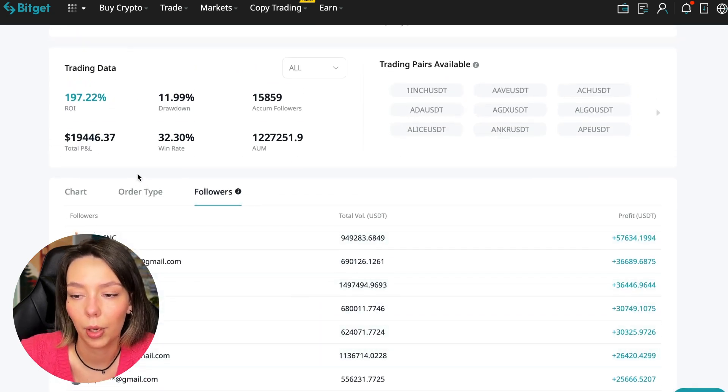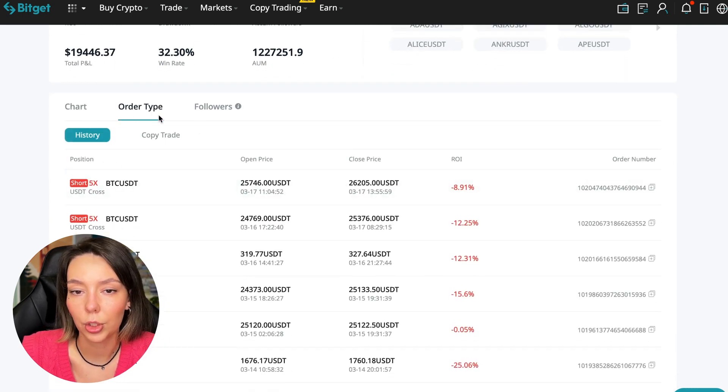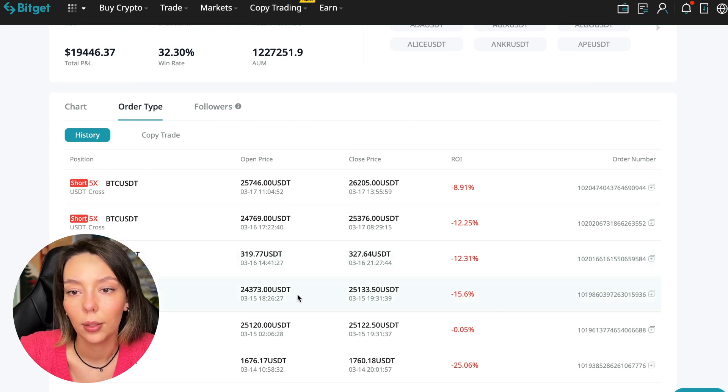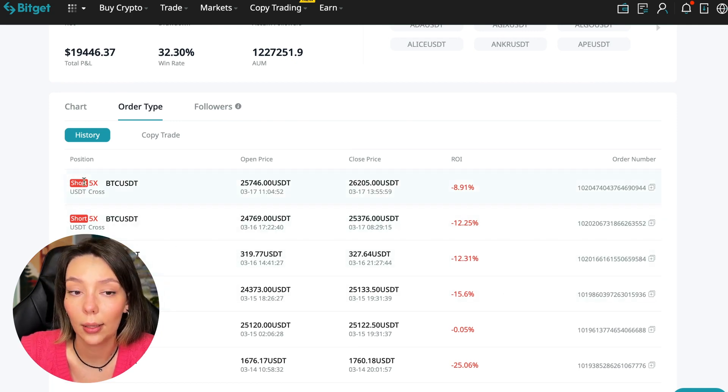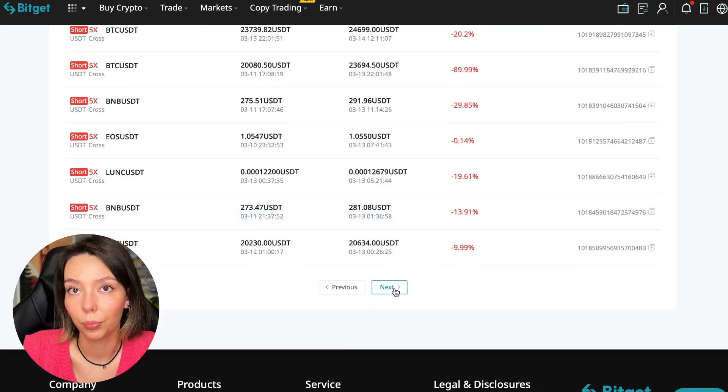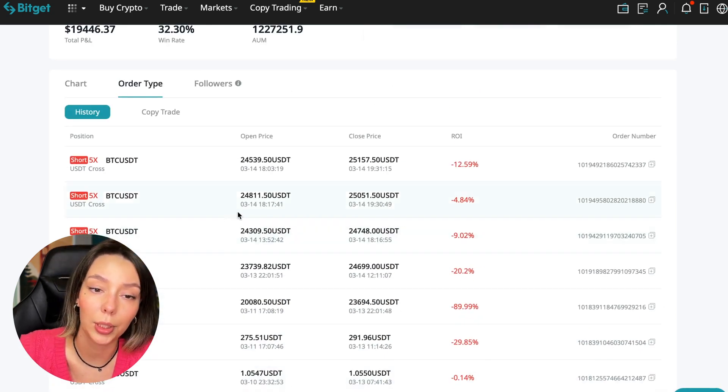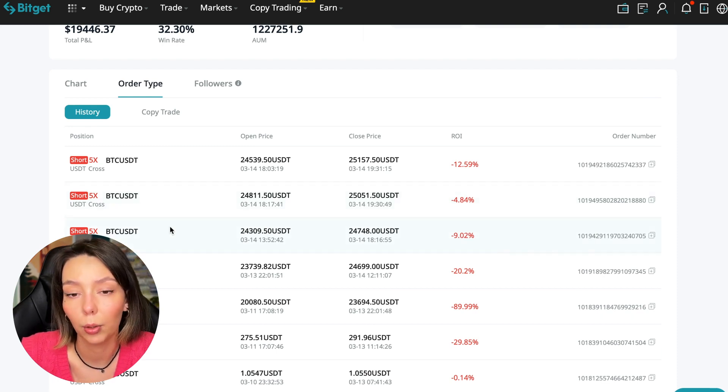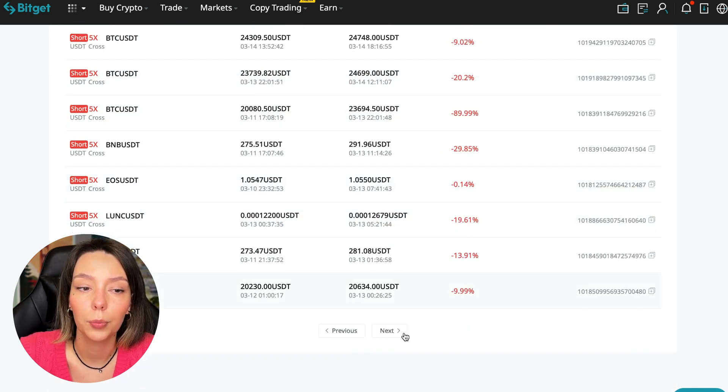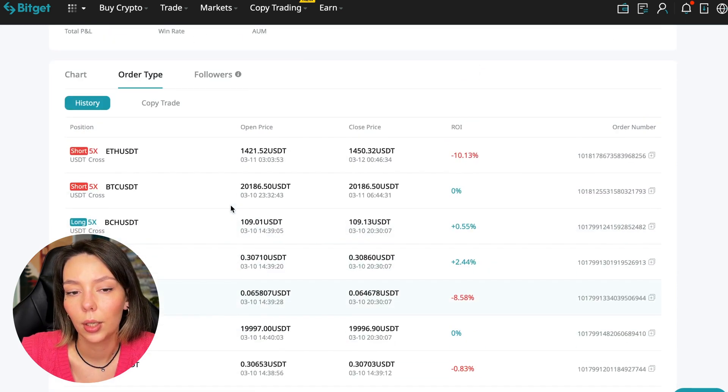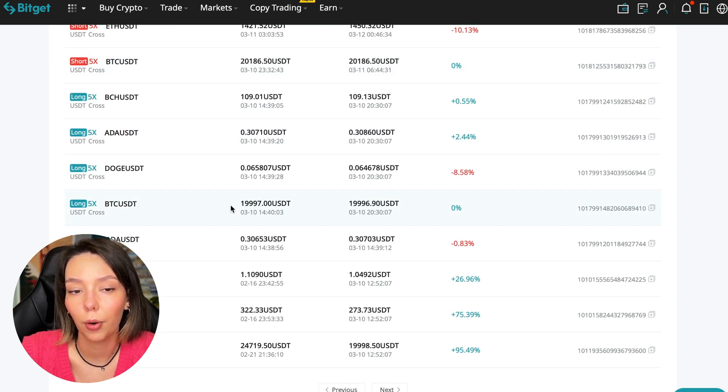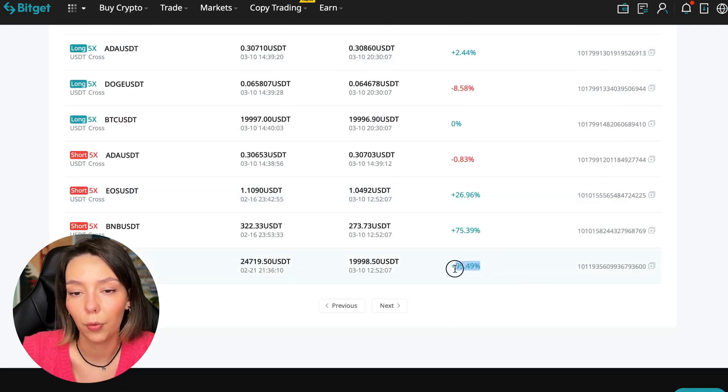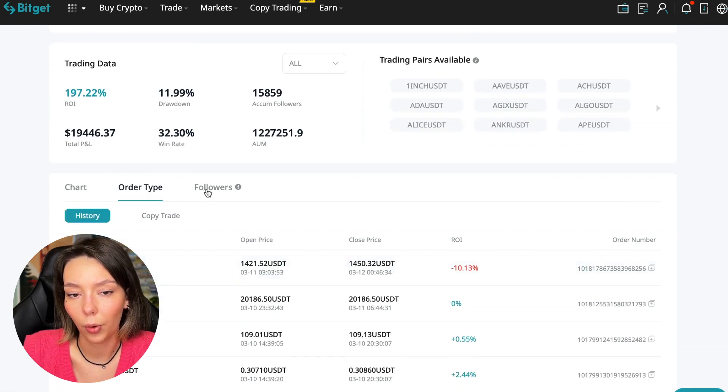We can also look at history very closely. We can see this trader often uses 5x leverage - these are fairly safe trades. This trader doesn't use leverage above 10x. If you increase leverage, you increase risks. This trader trades on minimal risks while giving stable profit.